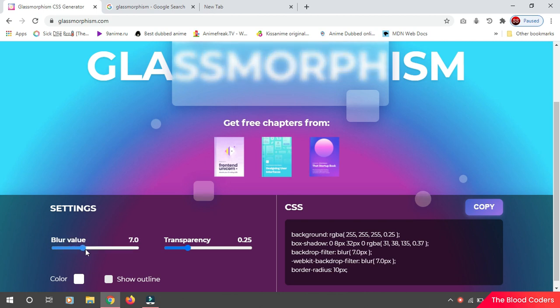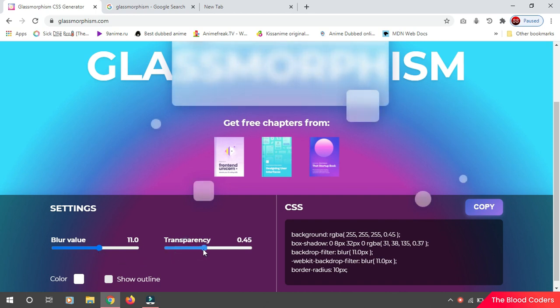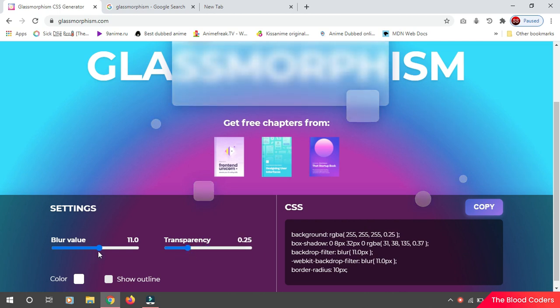If I just adjust this, you can see the changes in blur. And then we have another slider for transparency, and it's looking nice. One thing: the more the blur, the clearer the text is.